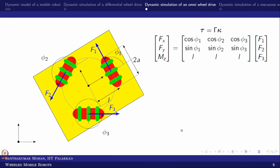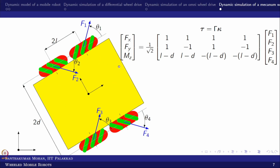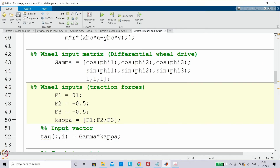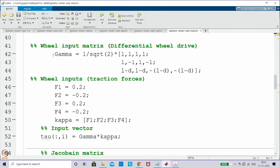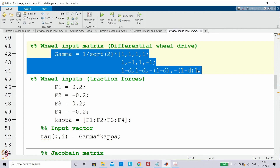Now similarly we can go with the mecanum wheel. Here I took a specific configuration where the gamma matrix has a 1/√2 factor — please remember this when incorporating. The gamma is 3×4 and kappa is 4×1 because it is a four-wheel configuration. This makes it over-actuated, meaning it is a redundant wheel configuration.